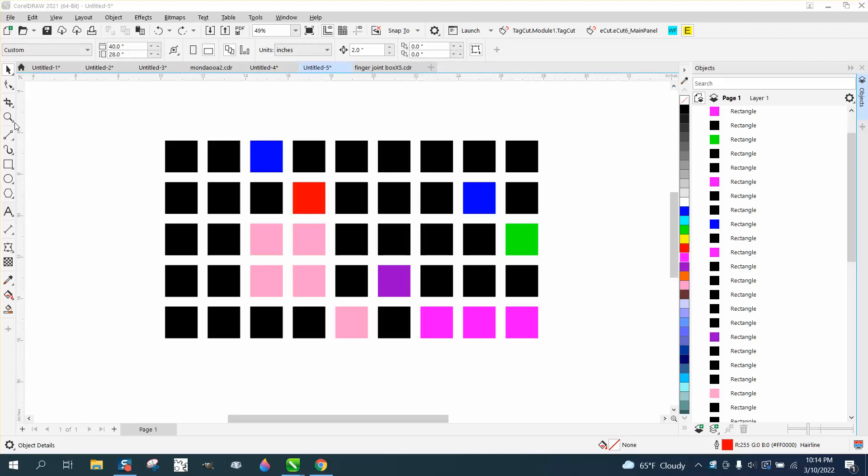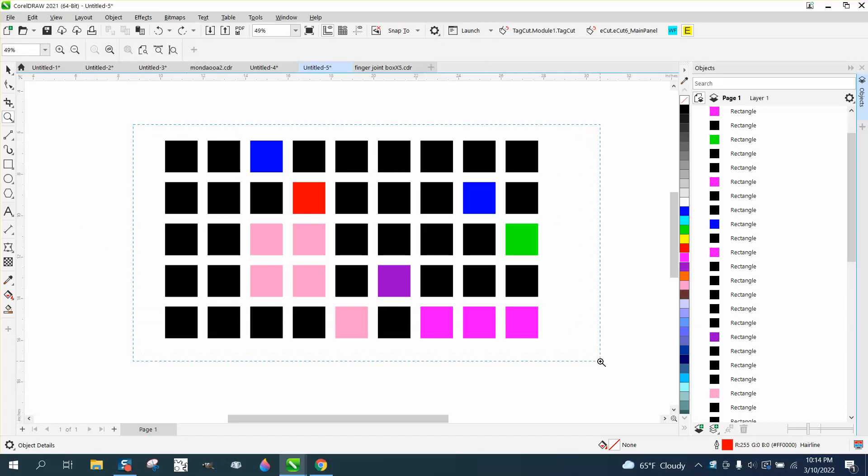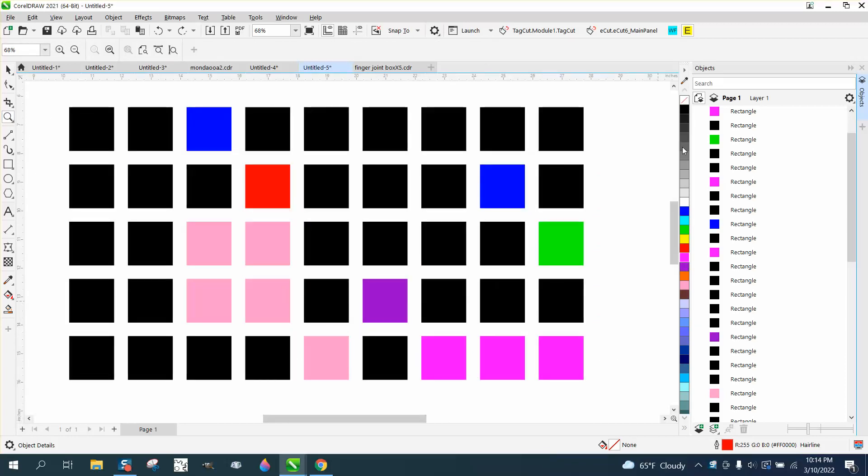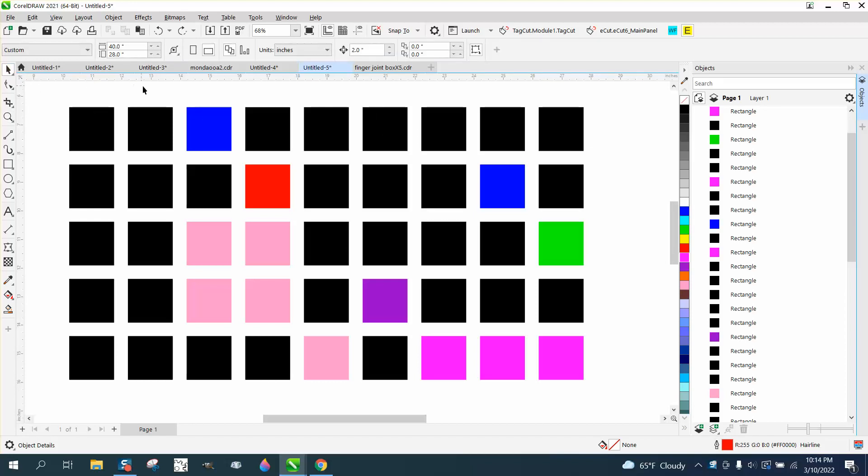Hi, it's me again with CorelDRAW tips and tricks, and somebody posted a question on Facebook about the object manager, if there was a way to select all the black ones so they could delete them.